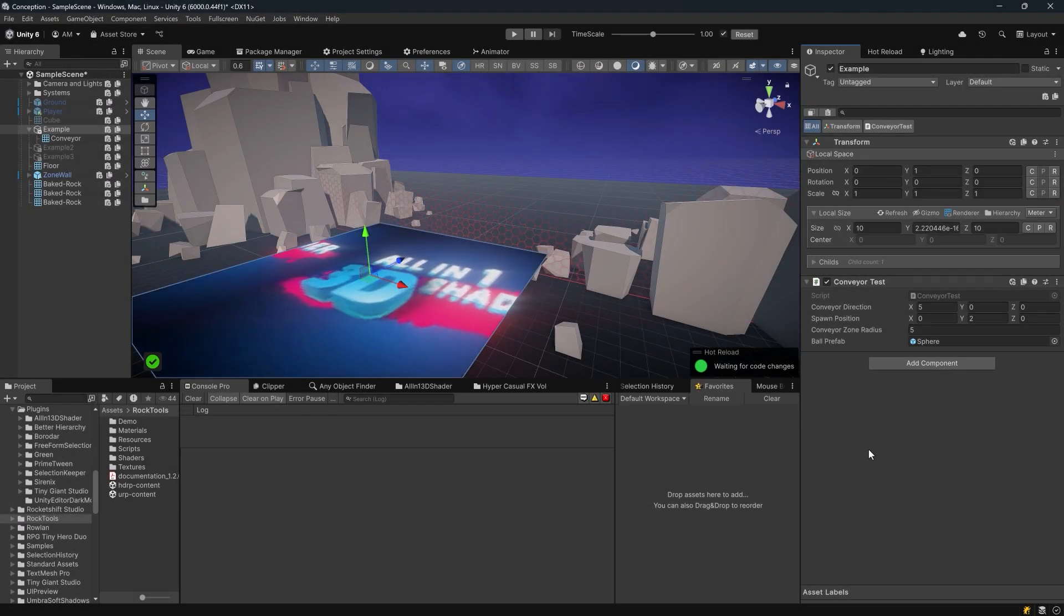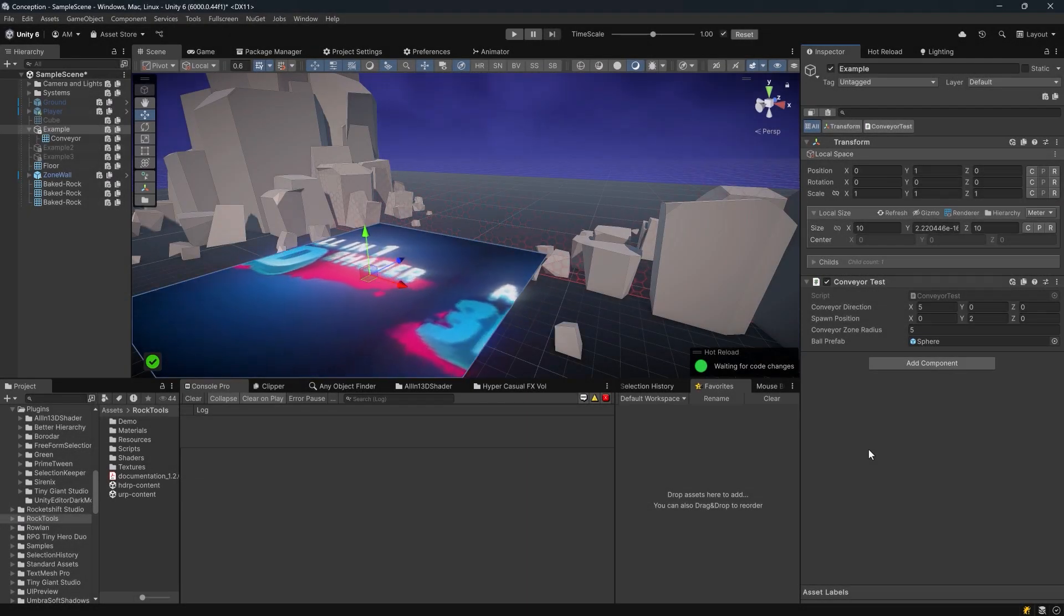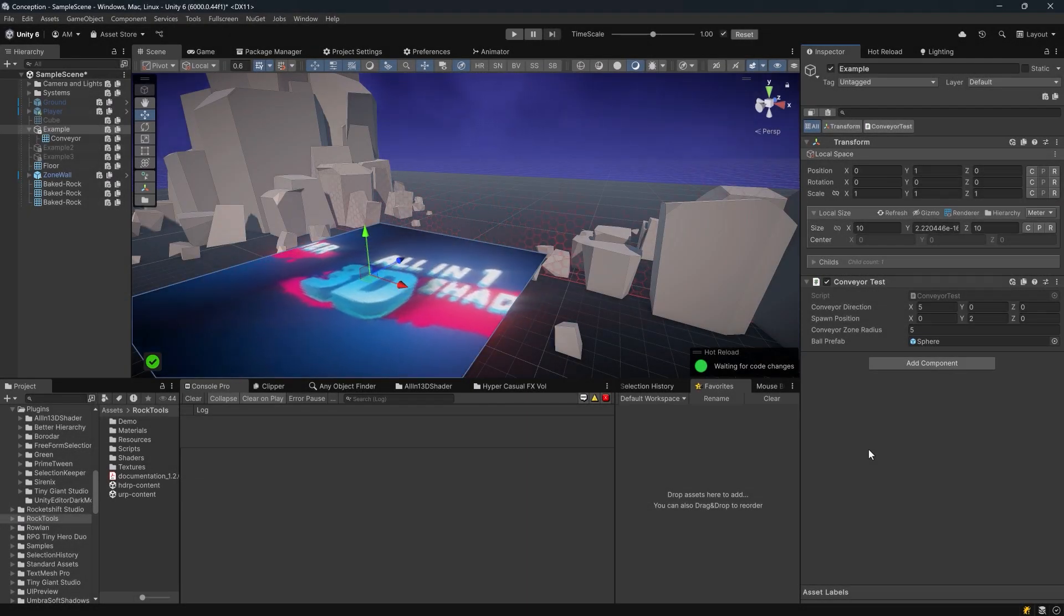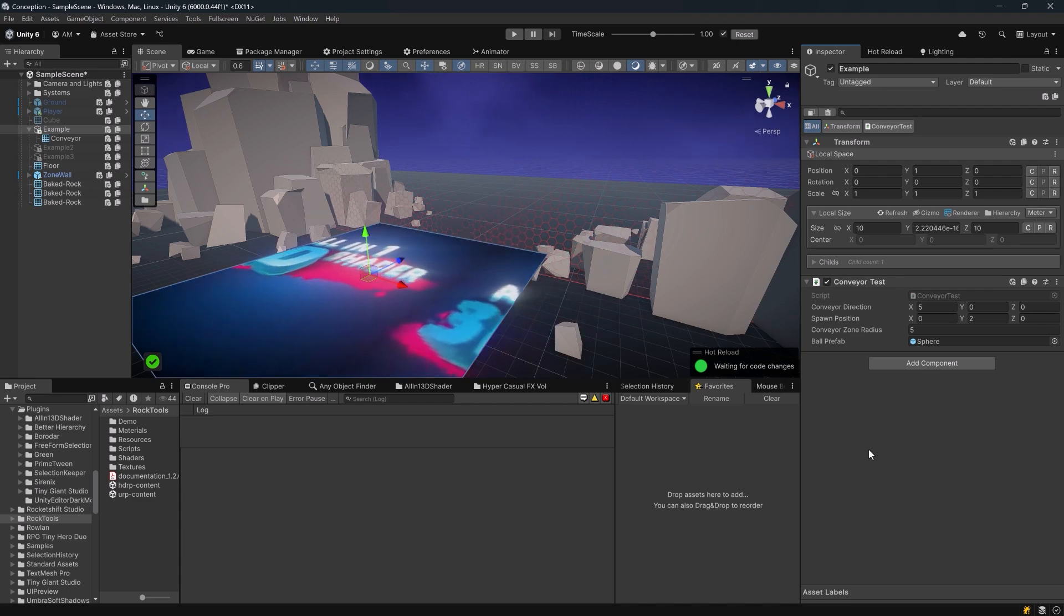In most Unity projects, the built-in physics system does exactly what you need. Rigid bodies bounce, slide, and collide like you'd expect.